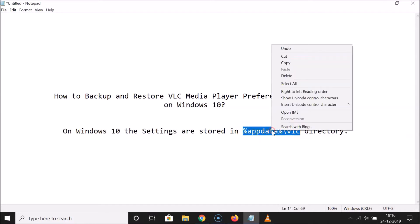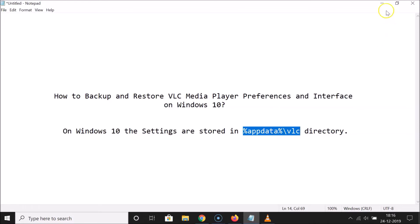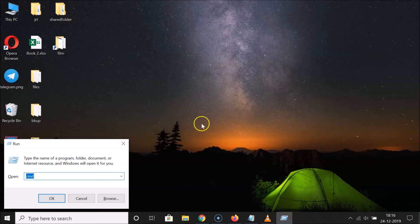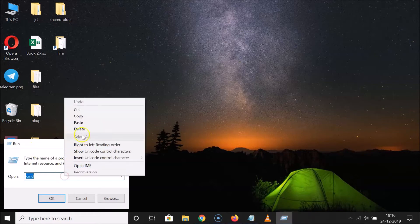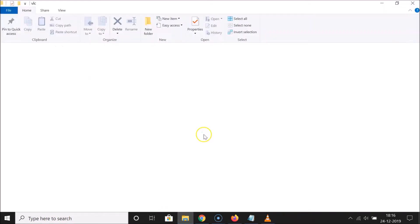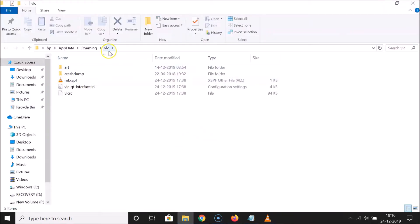Let me copy this command and minimize this file. What you need to do is open your Run window — just press Windows + R on your keyboard. Here I have the Run window opened, so let me paste that command and click the OK button. You can see the VLC directory is now opened.